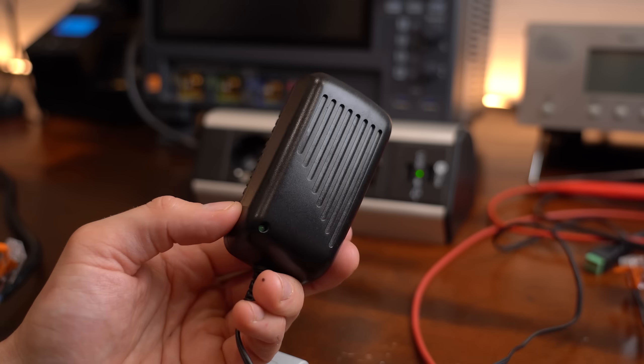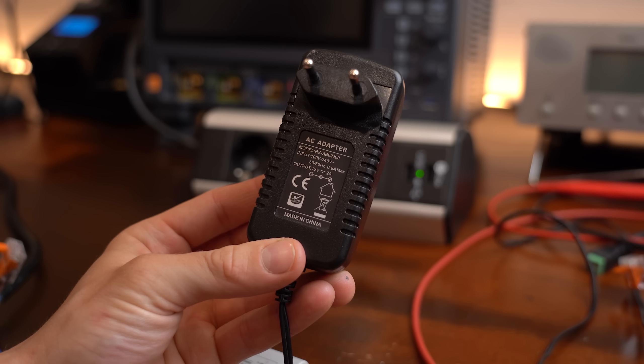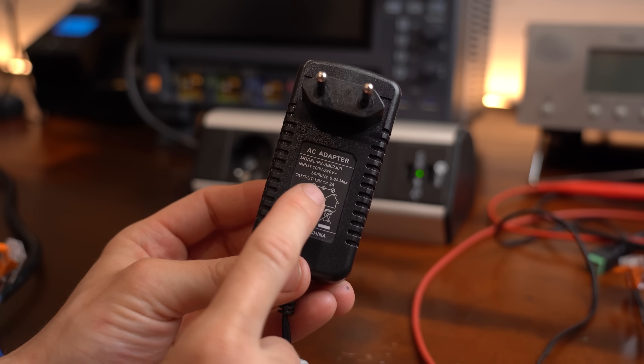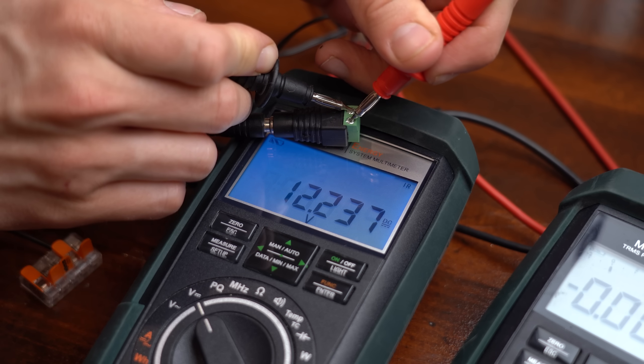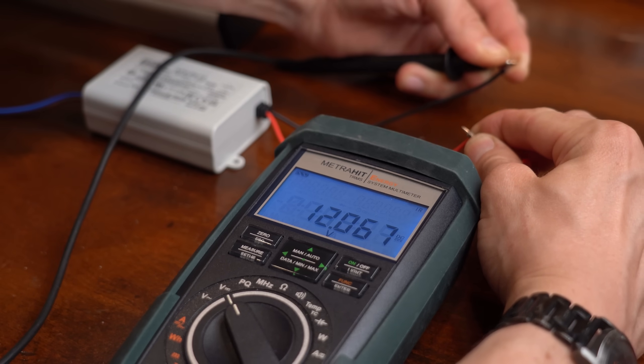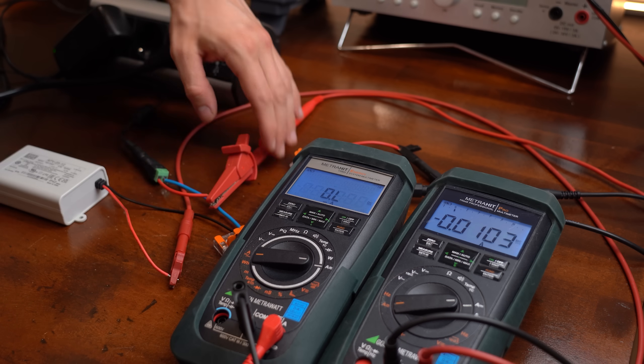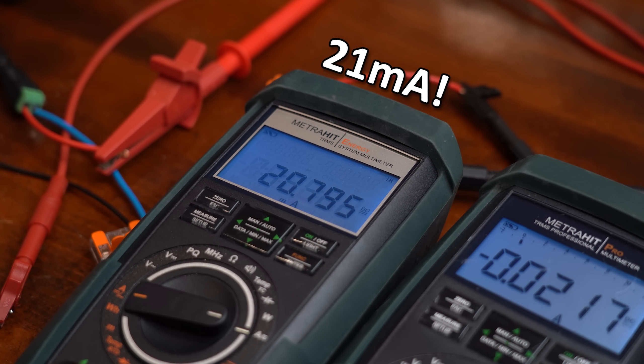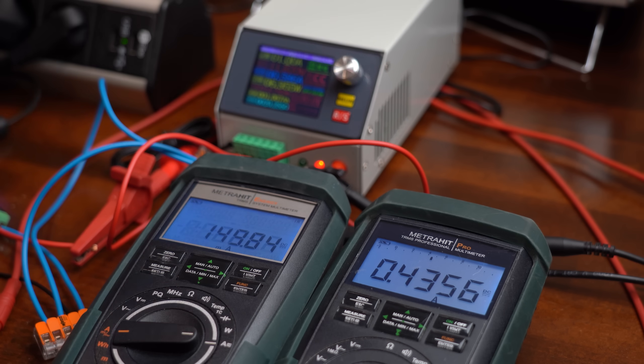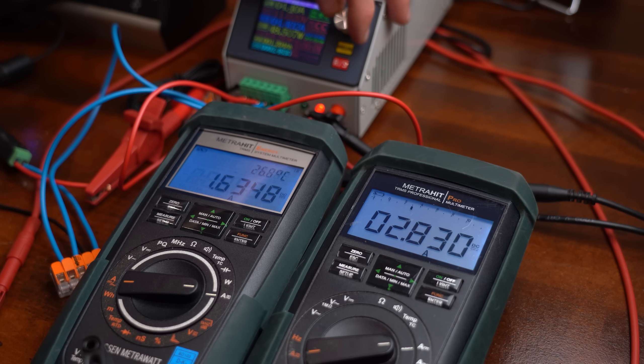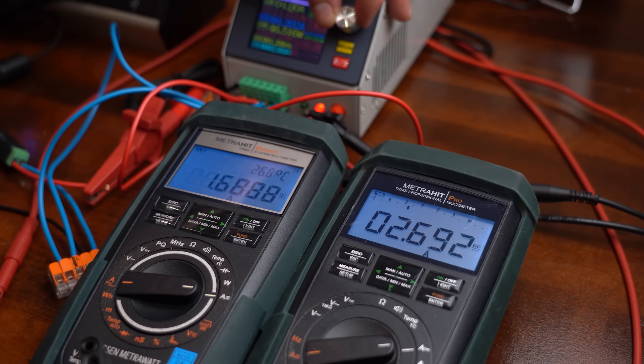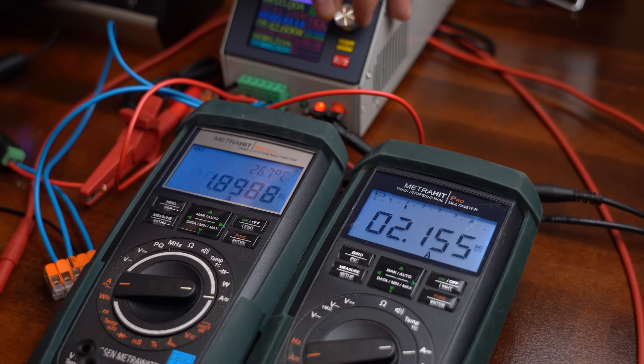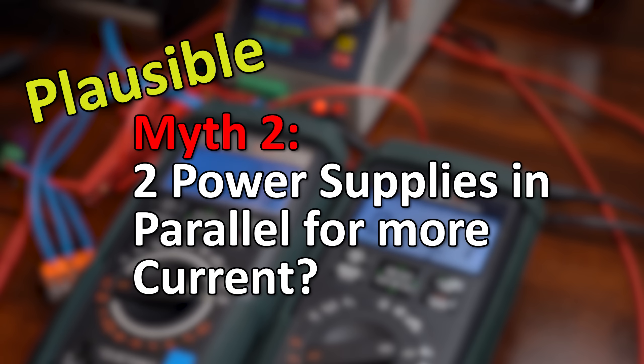And this problem gets way worse when you introduce a different 12V power supply like this one right here whose output voltage is around 200mV away from the other one. By combining those together you now got a constant offset current flowing thanks to the voltage difference and like mentioned before the load sharing is even worse now. All in all using two power supplies in parallel is still kind of possible if you know what you are doing, meaning I have to say this myth is plausible.